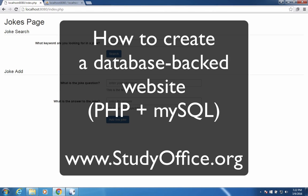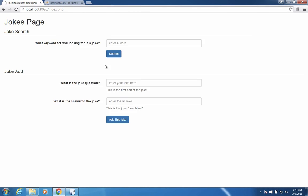Welcome to the series on how to create a database-backed website. What we're going to create in this next series of videos is an application that keeps track of some jokes. And so we have the finished product here on the page, and what you're going to see is something like this.